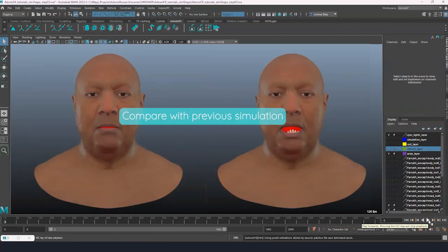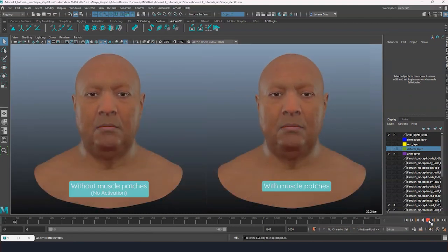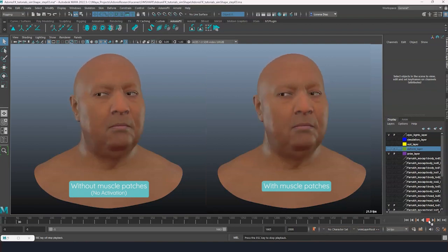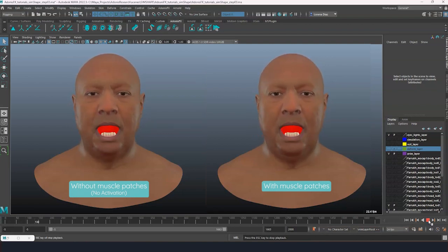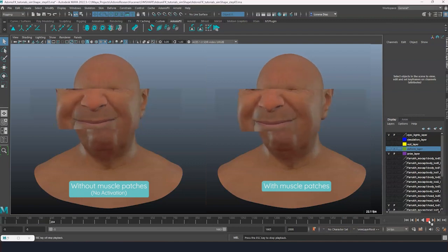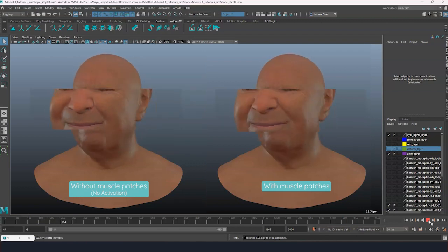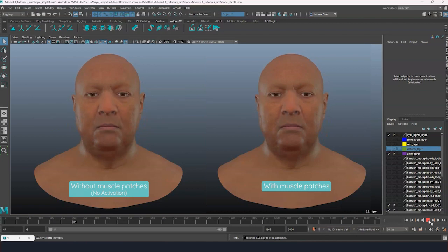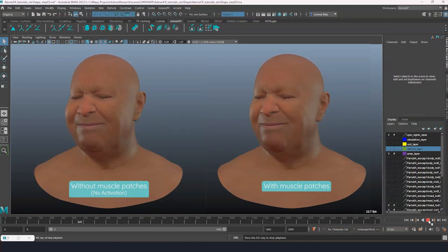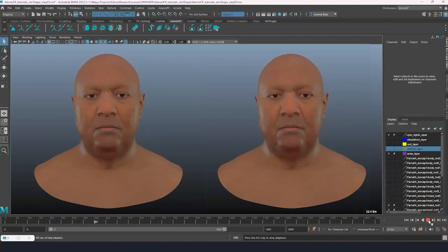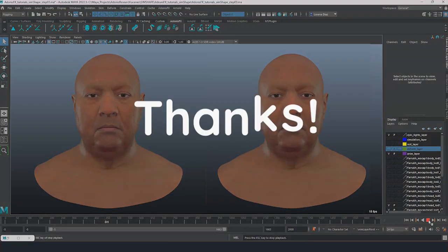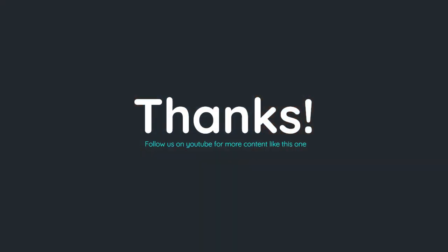Let's compare the two simulation results now. Take a look at the cheeks — as you can see, after applying muscle patches the cheeks look less wobbly than before. This is a more realistic behavior as the underlying muscles are activated, which should prevent them from moving freely. This is everything for this tutorial. Thanks for watching and see you in the next video.